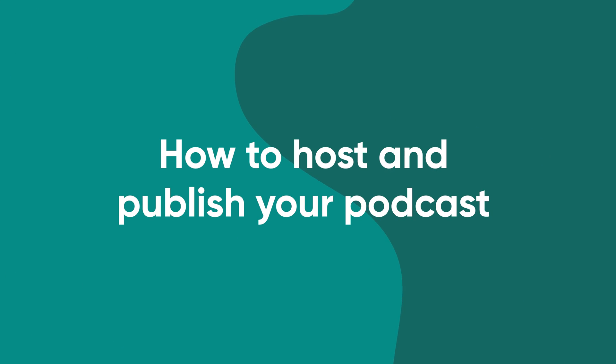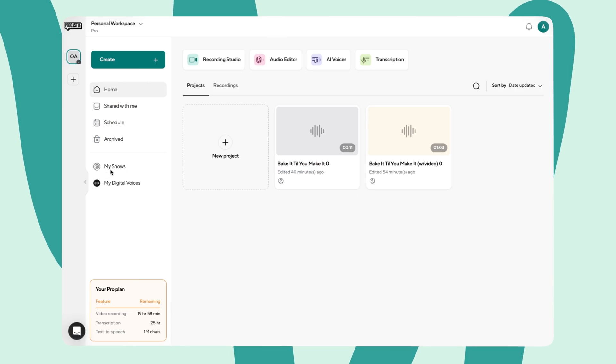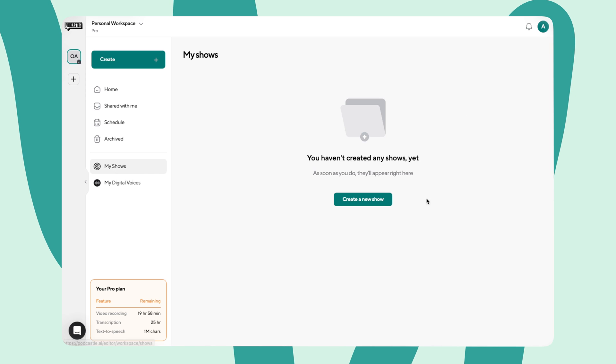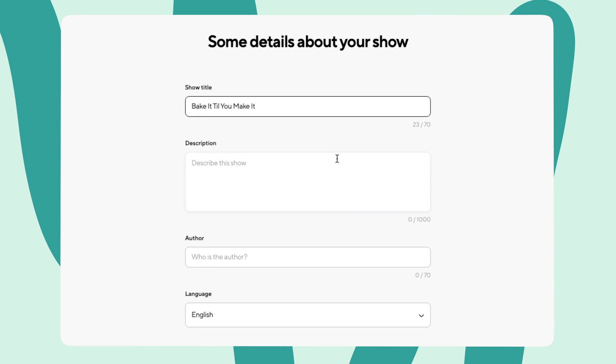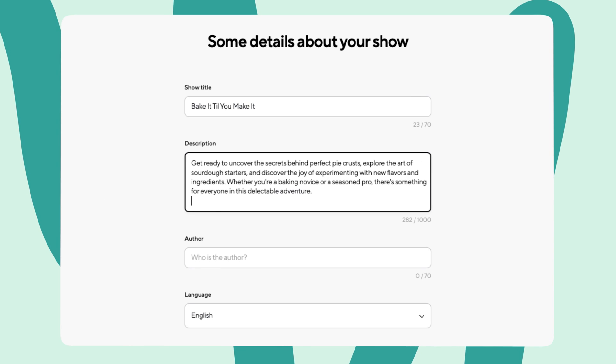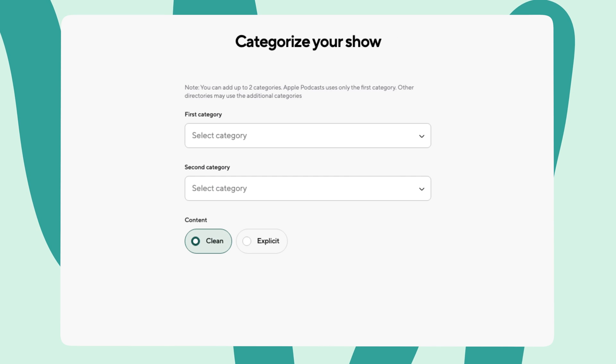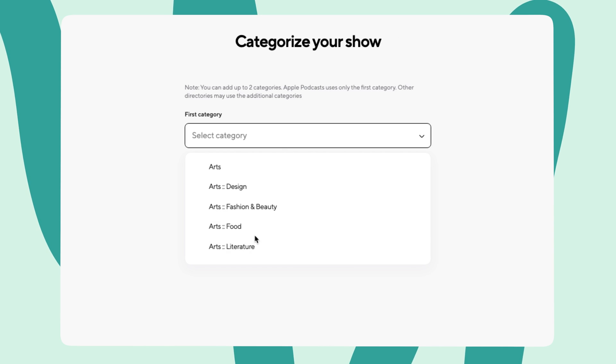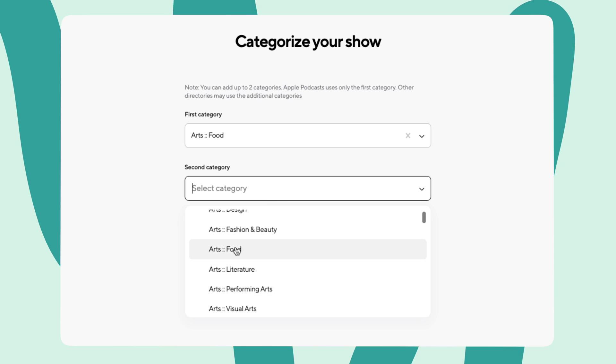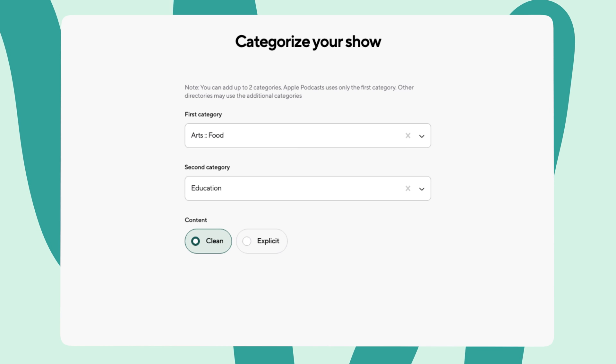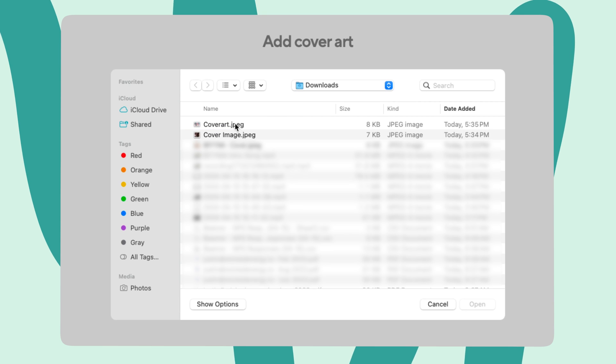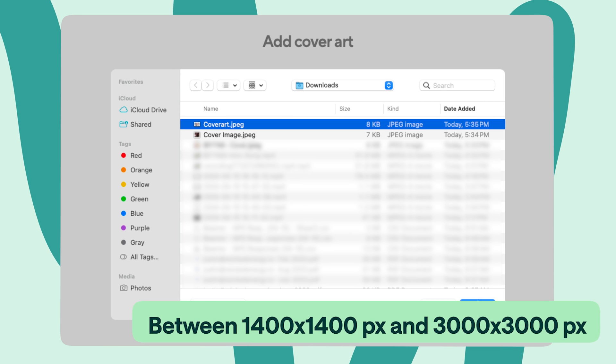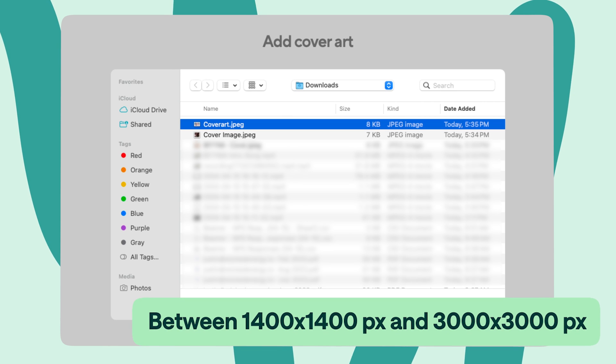You've poured your heart and soul into crafting the perfect podcast episode and now it's time to show it off. Of course, Podcastle has tools for that. Once you're done editing, head over to My Shows to create your show. First, name your show and add a description. Keep in mind that this will be shown to any listener who accesses your page on Podcastle and any other podcast player where you choose to publish, so you'll want to make sure it grabs their attention. Next, categorize the show by selecting a few categories from the list. These categories are standard across the podcast industry. This will ensure that your show pops up when listeners search for relevant content in respective categories. Last step is to add your cover art. We recommend a square image between 1400 by 1400 and 3000 by 3000 pixels.